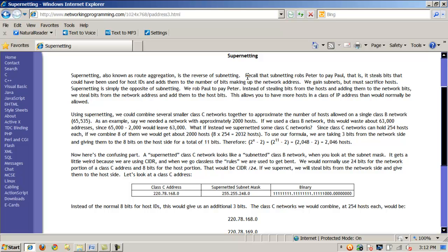Supernetting is the opposite or the reverse of subnetting. Supernetting is also known as aggregation because it allows you to combine several networks to accommodate a larger range of hosts. If you think of subnetting as robbing Peter to pay Paul — taking bits normally used for the host portion and giving them to the network portion to make subnets — then you can think of supernetting as robbing Paul to pay Peter. That is, you take bits from the network portion and give them to the host portion so that you can accommodate more hosts per network.